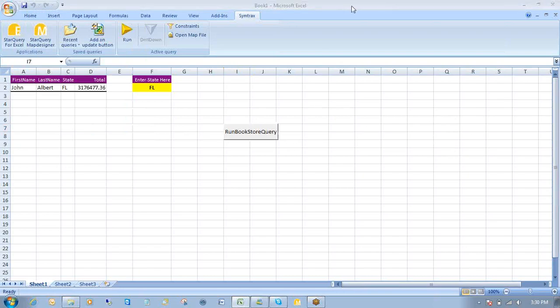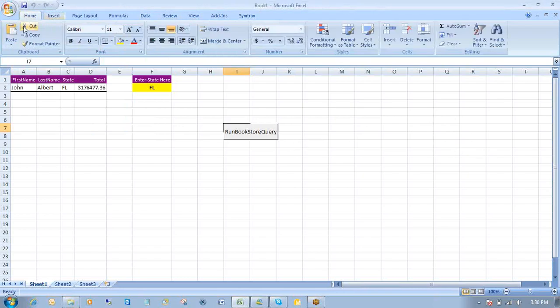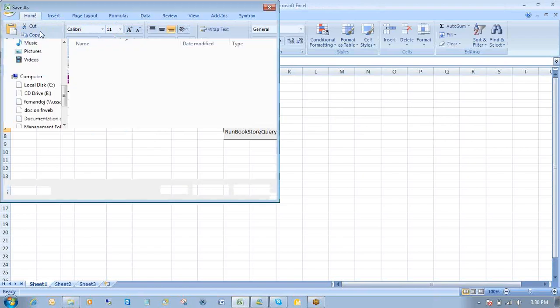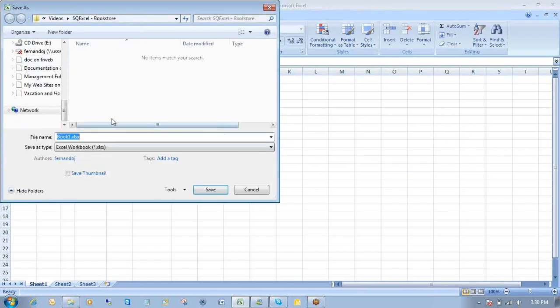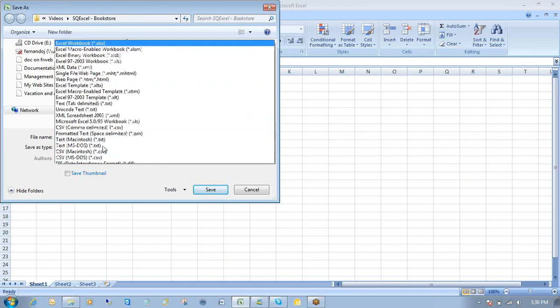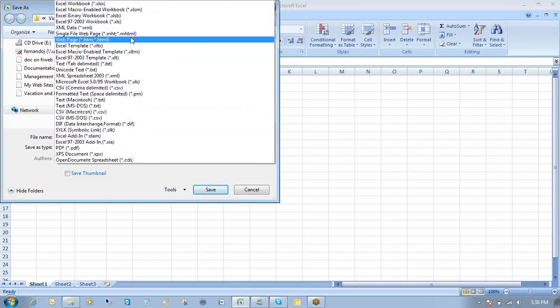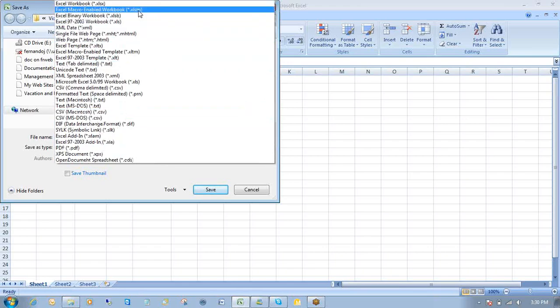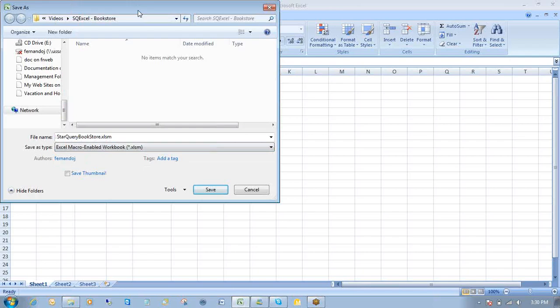And now, if I'd like, I can save this Excel file. Save as. Save it in the same folder. And I'll call this Start Query bookstore. It's pretty much fine. And I'll save it as an XLSM document. Click on save.